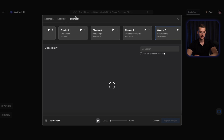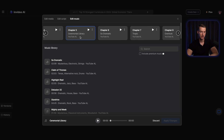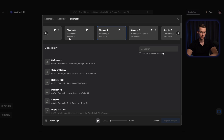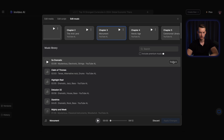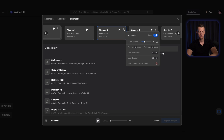You can also edit the music. Come here to edit music and you will see all the different songs that were used. You can replace them to whatever you want. If you click on these three little dots, you can also change the music volume, the fade in and the fade out effect, and where you want the soundtrack to actually start from.